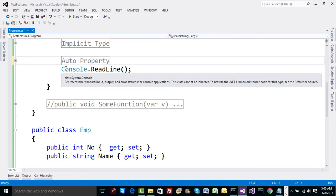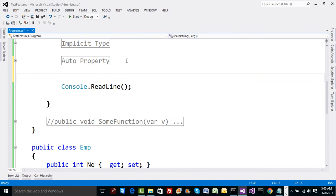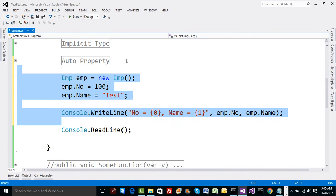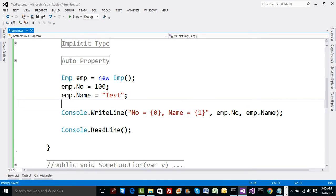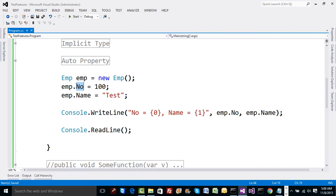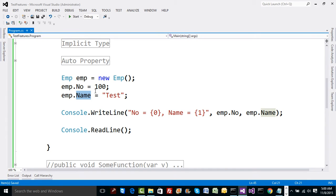So the way I initialized this employee class object is I took the liberty of writing values for the property in this manner. But if we take an example, suppose we have got 25 properties here, then 25 times I'll write down the code like this: employee.number, employee.name, employee.department and so on.